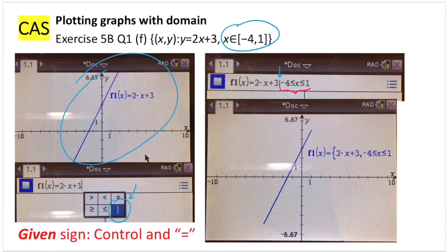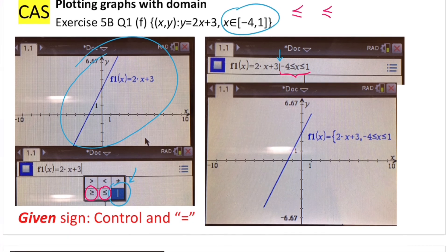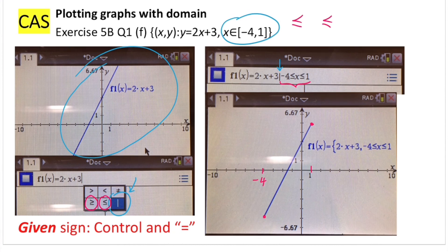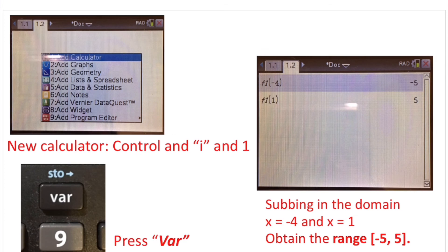Since the domain is greater than or equal to −4 and less than or equal to 1, we use those inequality signs, which you can also find by pressing ctrl and equals. Once you have your domain input, click enter and it will plot the graph with the restricted domain — taking x values greater than or equal to −4 and less than or equal to 1.